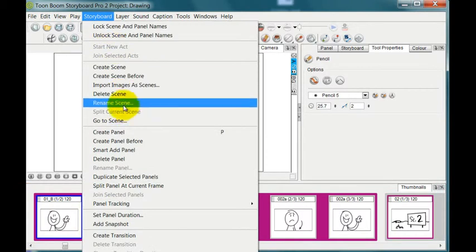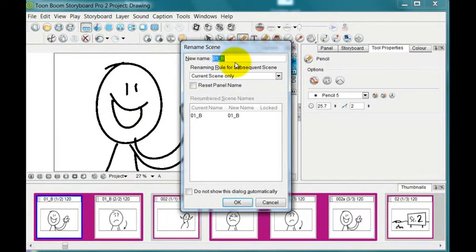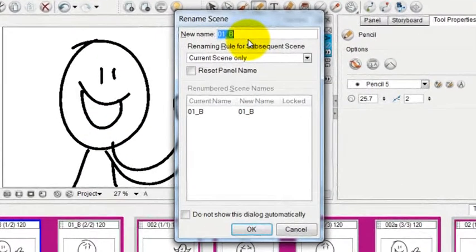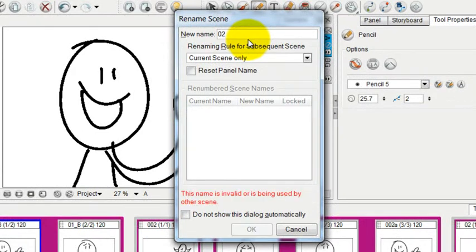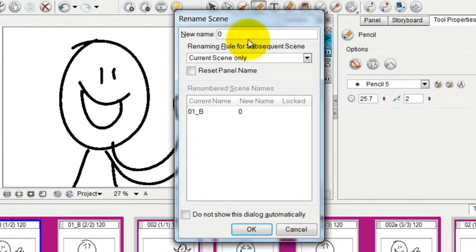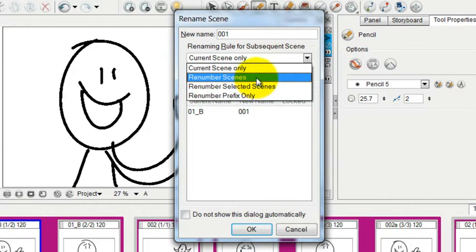Go to rename scene and let's just call this 02, or actually what shall we call it, we'll just call it 01, 001. And then instead of renumbering the current scene only, we'll choose renumber scenes.